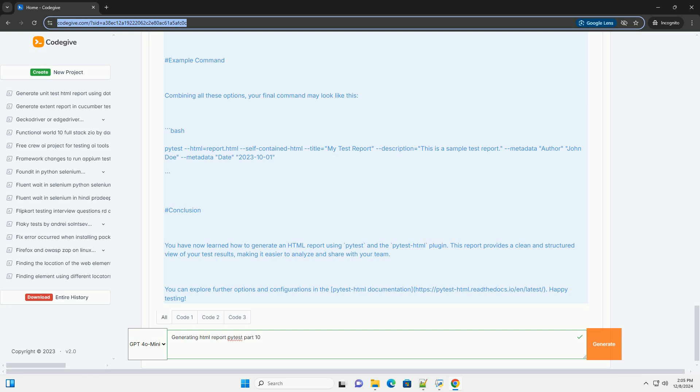Example command combining all these options. Your final command may look like this: bash pytest --html=report.html --self-contained-html --title='My Test Report' --description='This is a sample test report' --metadata author 'John Doe' --metadata date 'October 1st, 2023'.